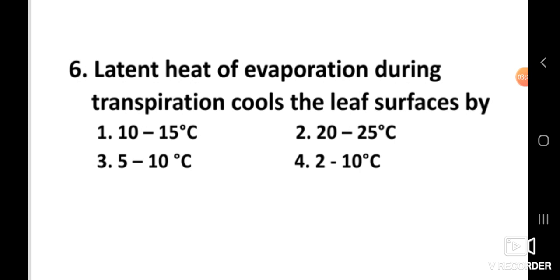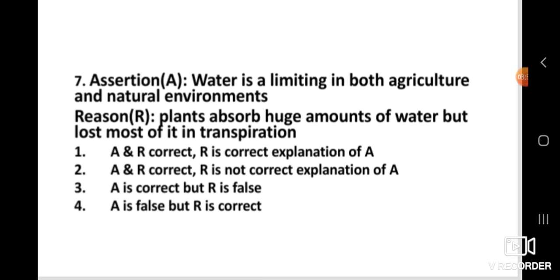Question number seven (Assertion-Reason): Assertion — water is a limiting factor in both agriculture and natural environments. Reason — plants absorb huge amounts of water but lose most of it in transpiration. The right answer is two: both A and R are correct, but R is not the correct explanation of A.